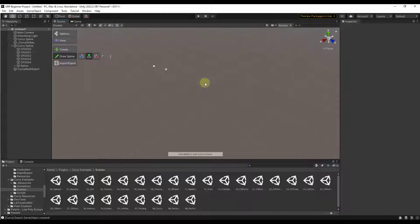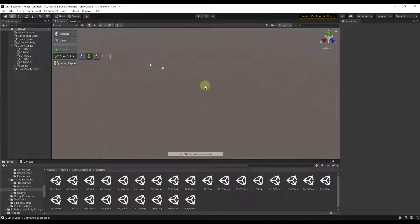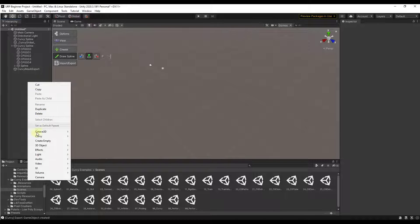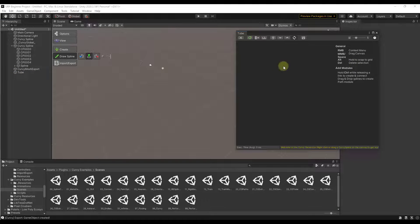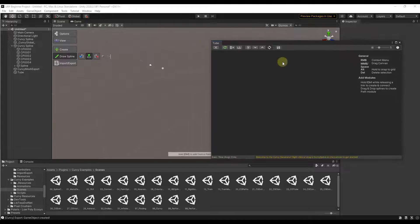There's a concept I want to cover at a high level, which is generators. A generator is basically a tool that you add which generates geometry or objects inside your scene using the path. To add one, right click in the hierarchy and under Curvy, instead of adding a spline, add a generator. When you add a generator, it adds a script with a graph inside it, and clicking the graph opens up a node-based graph where you can add different node-based objects.